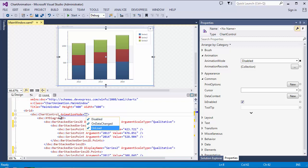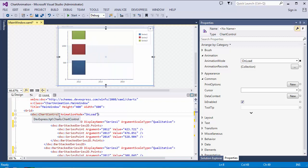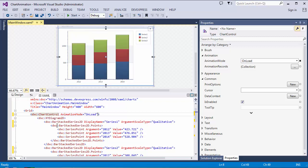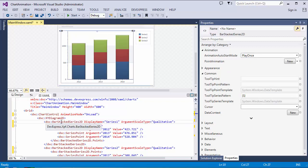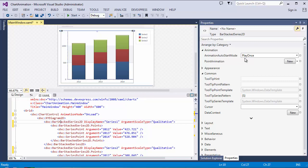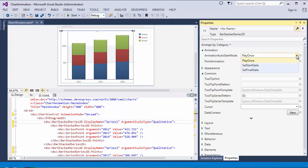For this video, I'll set the animation to OnLoad. Next, select the first BarStacks series in XAML to access its animation properties in the Properties window. Select the Animation AutoStart Mode property and you'll see this property has three modes.